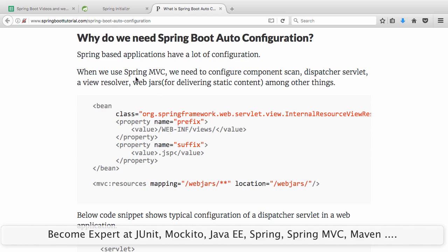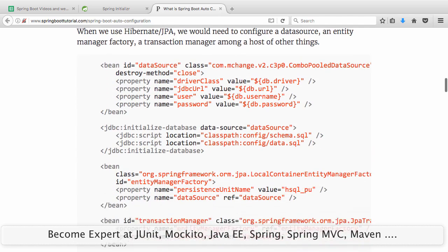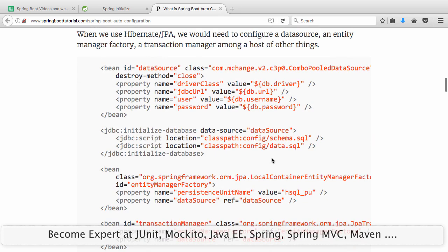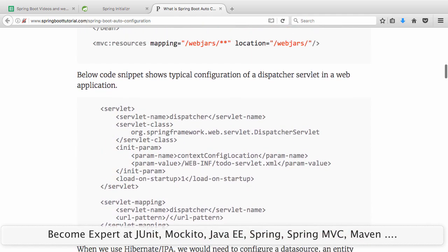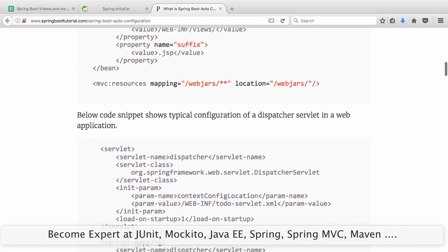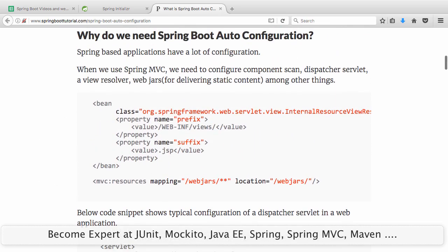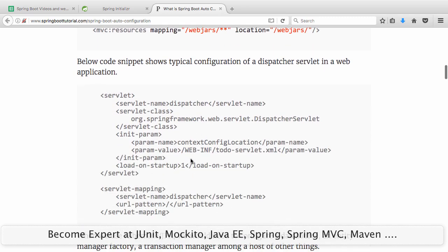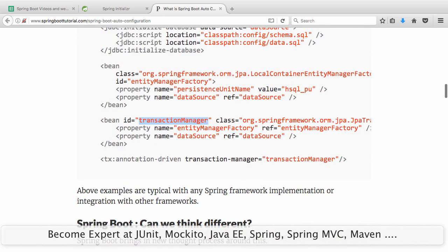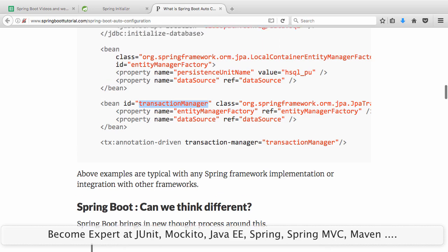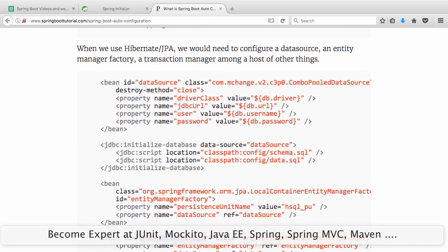Not just Spring MVC — if you want to connect to a data source using Hibernate, you would need to configure a data source, an entity manager, a transaction manager, and a lot of things around that. If you look at 15 different projects, you would see the same configuration for Dispatcher Servlet, WebJars, View Resolver, data source, entity manager repeated over and over again.